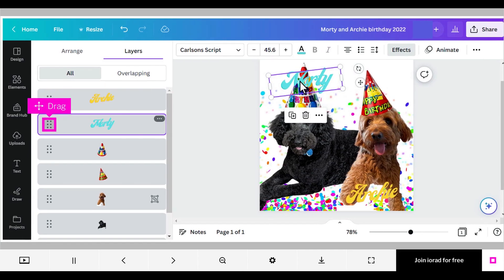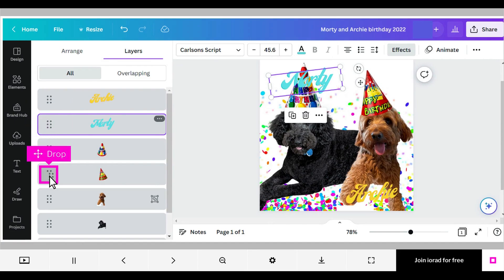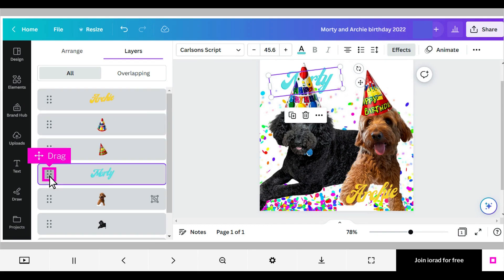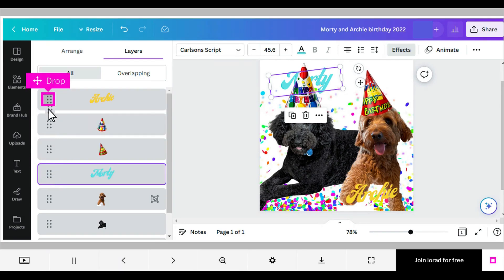With your mouse, click and drag the element's layer, then drop it below any layers you want to bring forward. That layer is now below or behind any layers above it in the layers list.